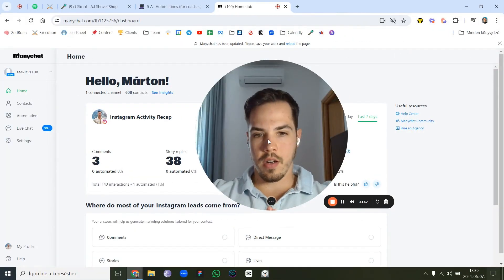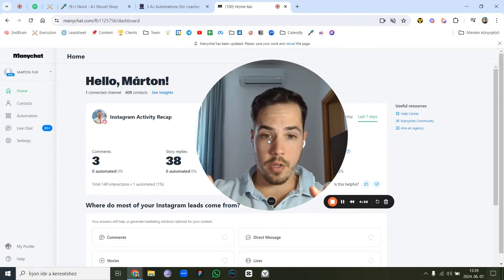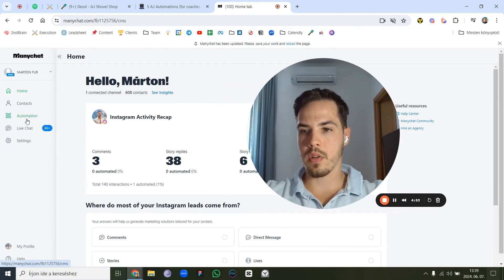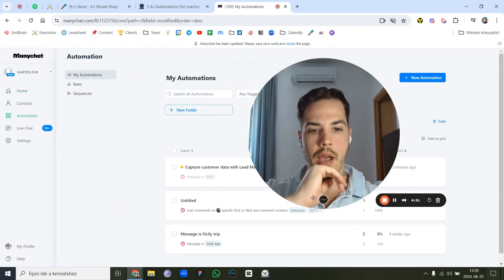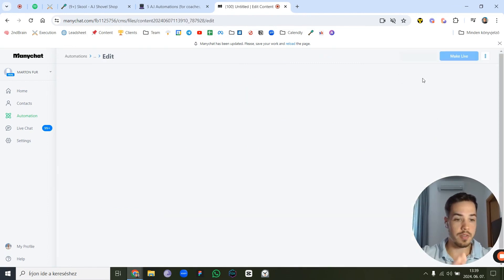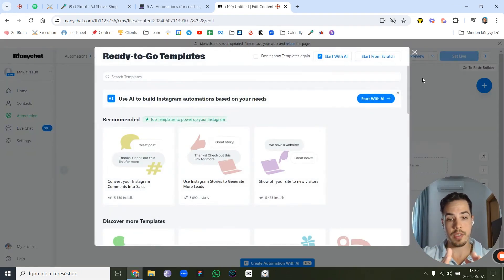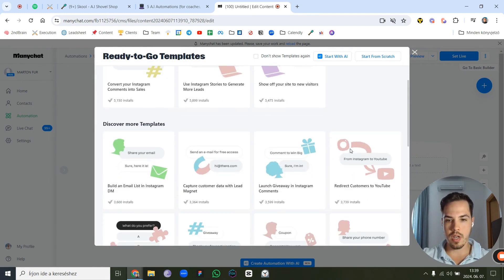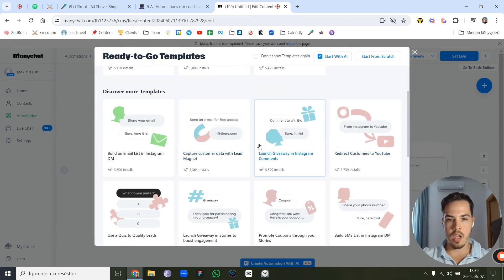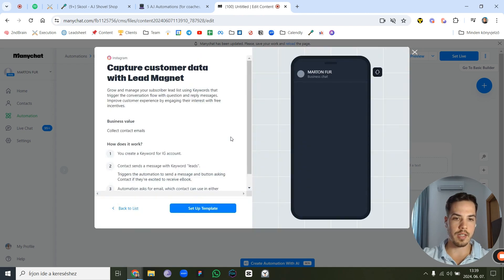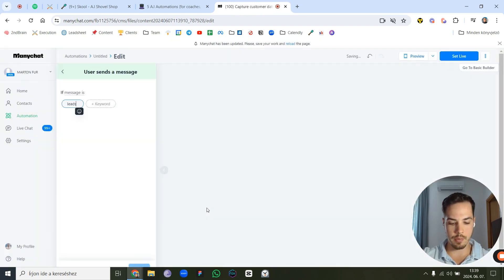Let's get started — we're going to use ManyChat for this. Go to Automations and we'll work through the built-in template. Create a new automation and choose to capture customer data with a lead magnet — we're going to get email addresses and set up this template.